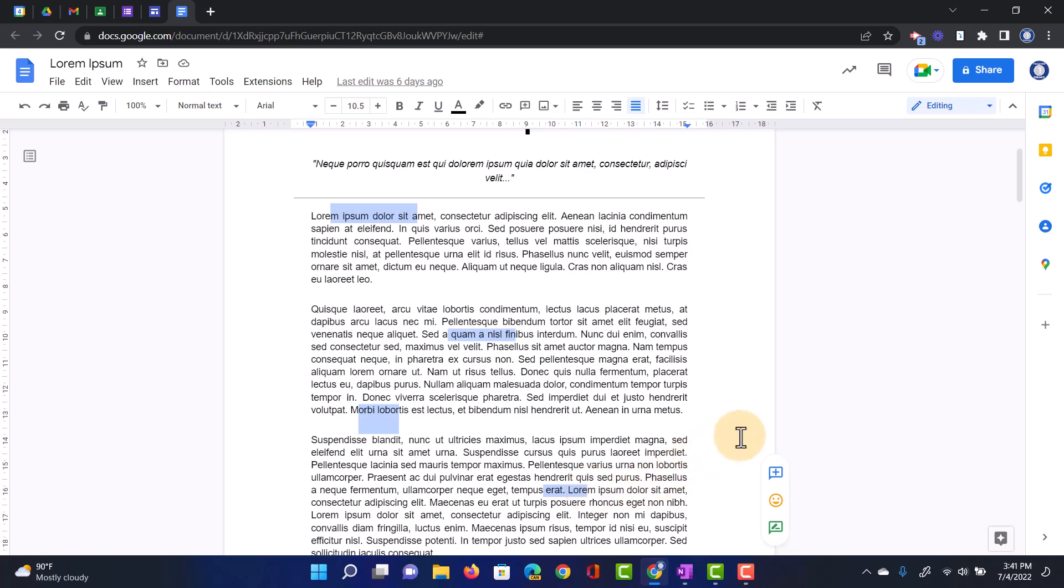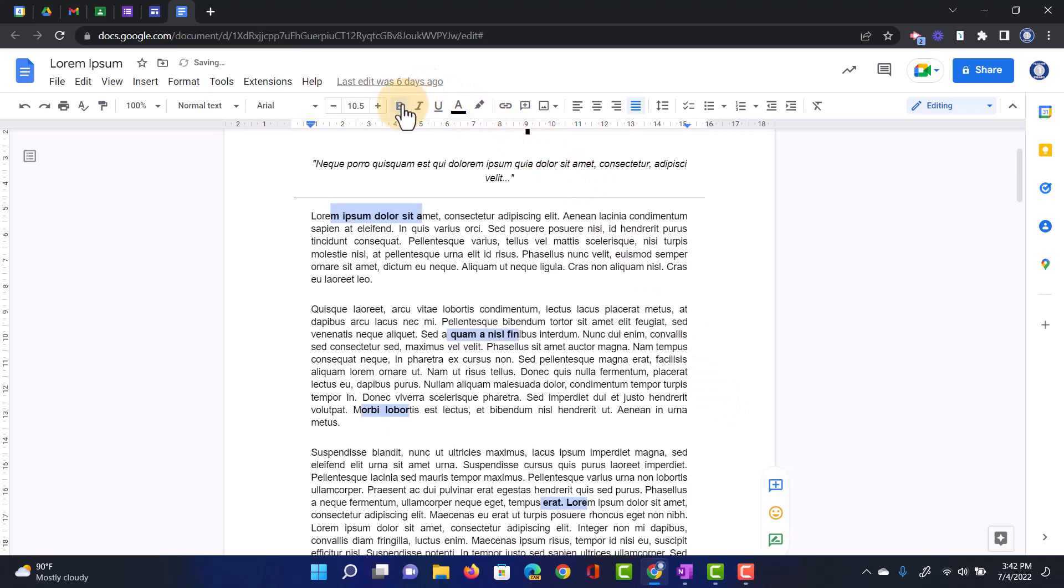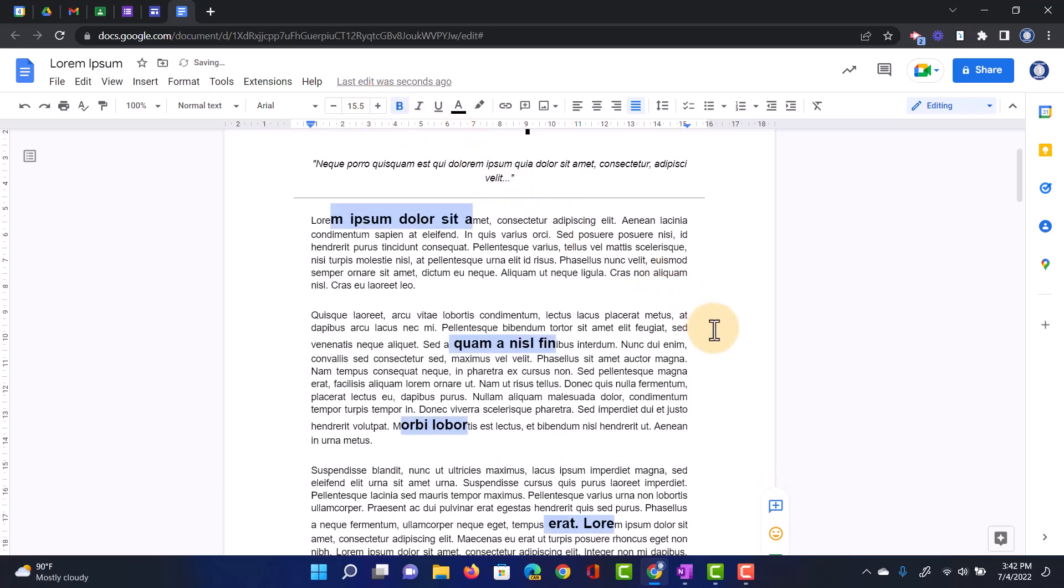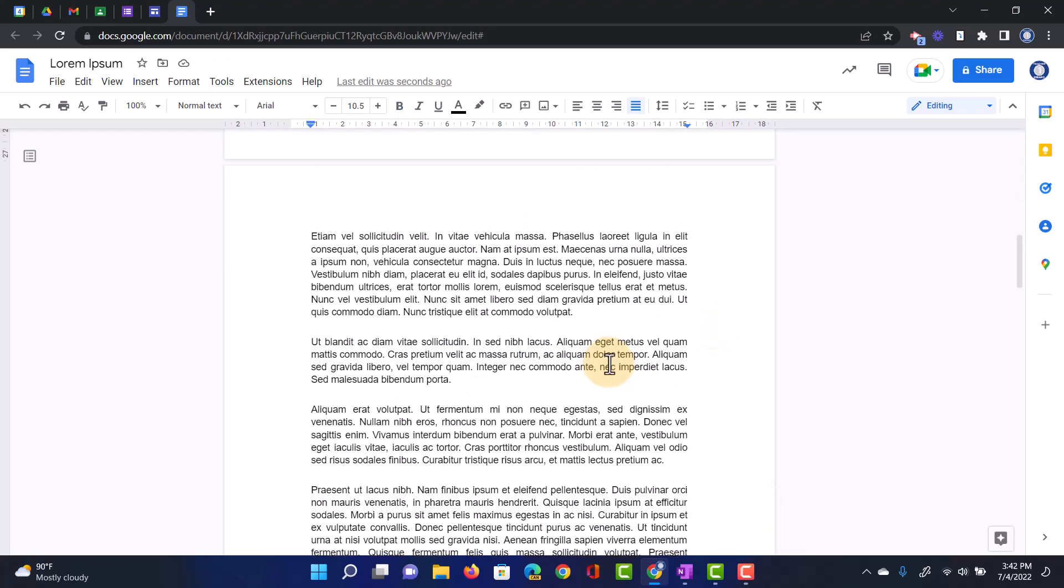Now, why might you do this? Well, you can change all of these at the same time. So if I want to bolden them, there we go. All my selections have been bolded all at the same time. I can even make the font larger. And there we go again. It applies to all the selected areas within Google Docs.